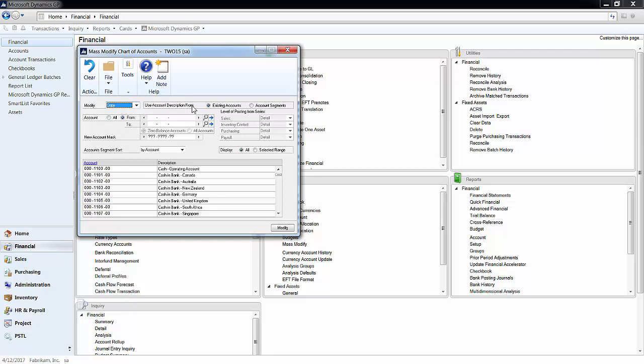I will use the account description from existing accounts. Next, I enter the range of accounts I want to copy. I will make sure to include all accounts in the 100 division.